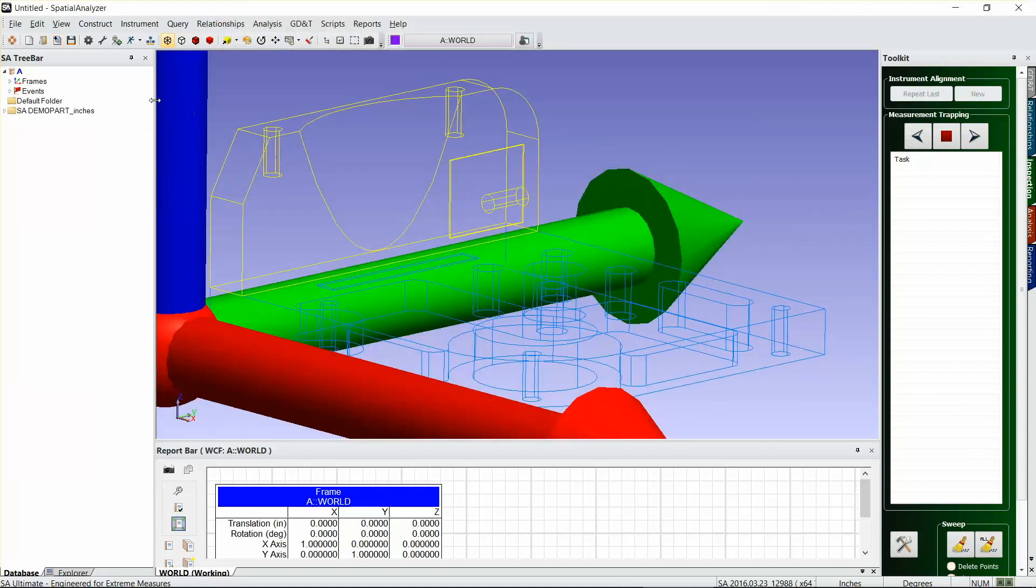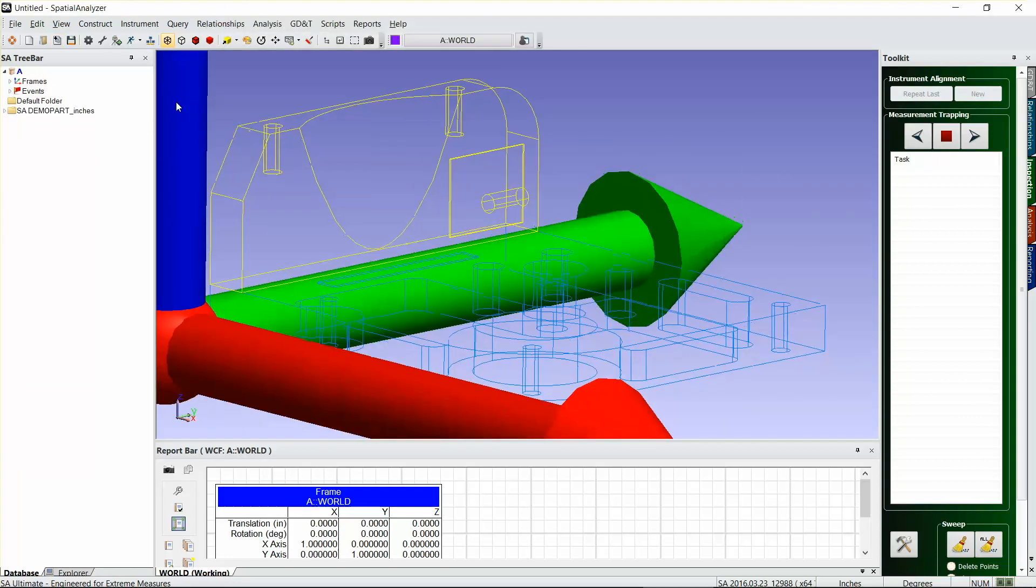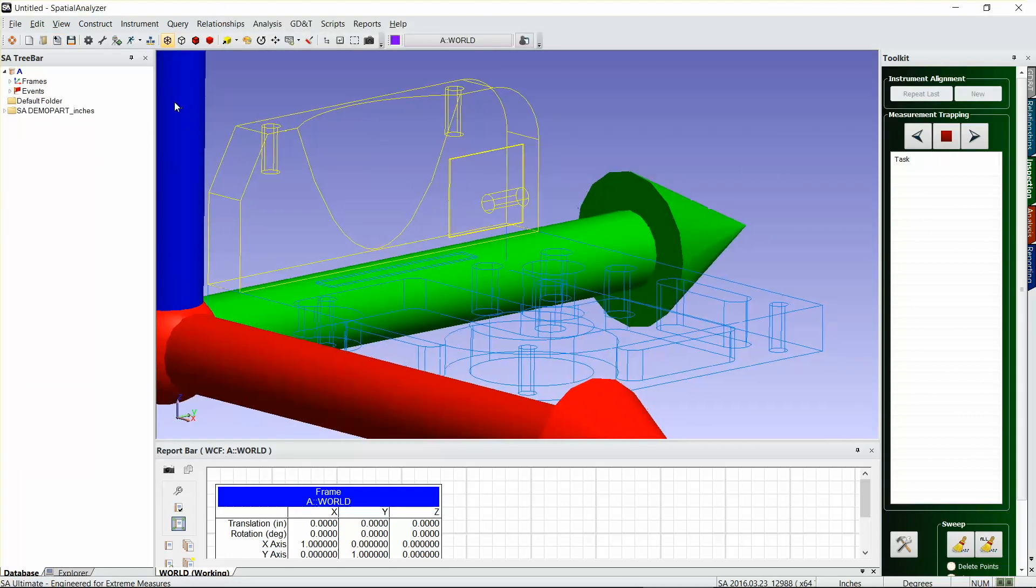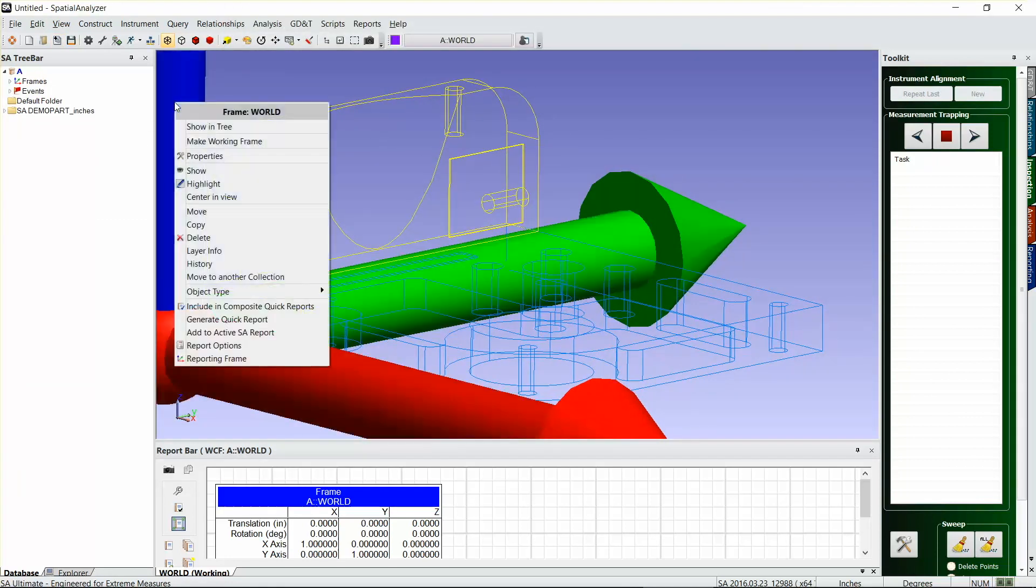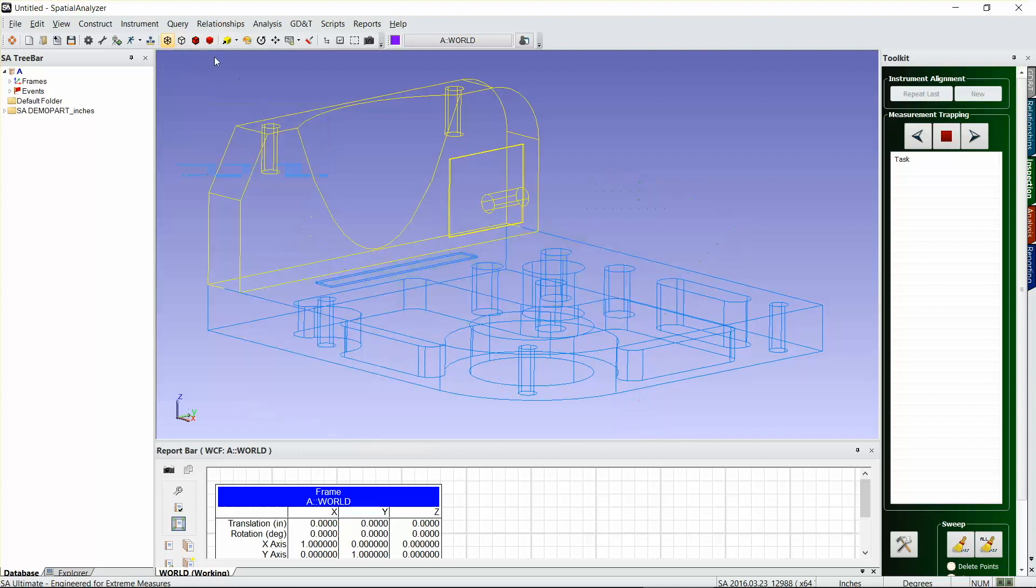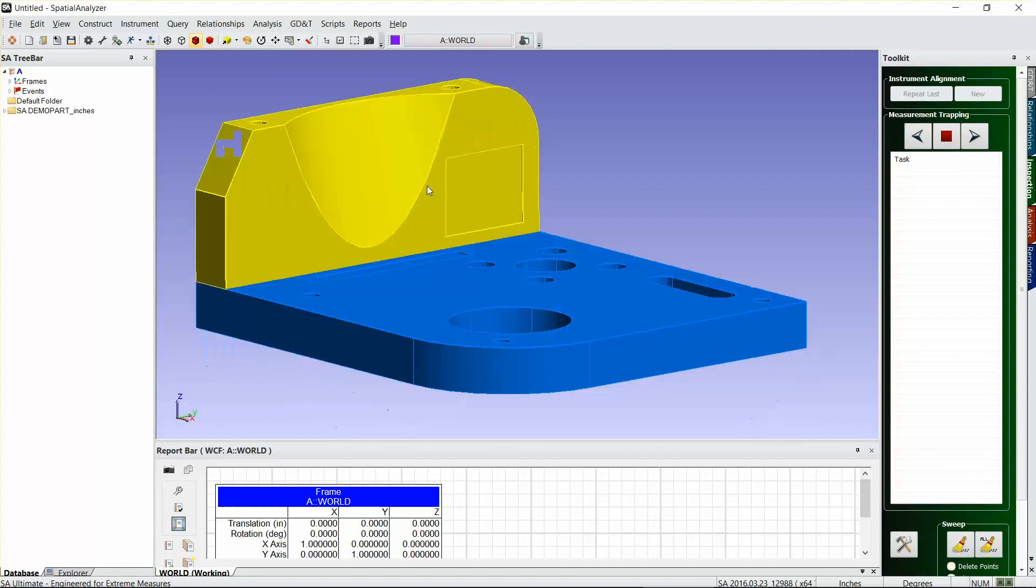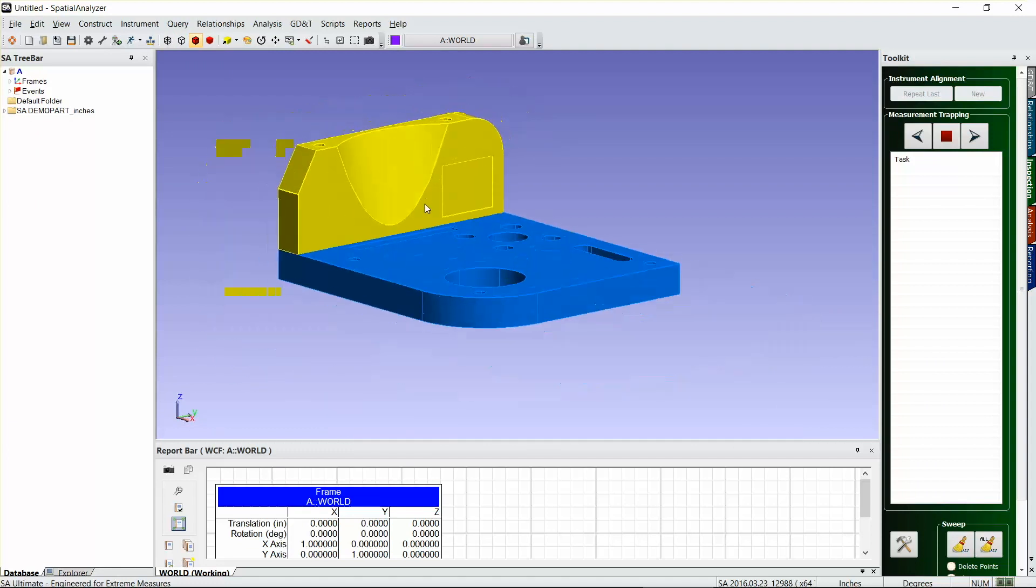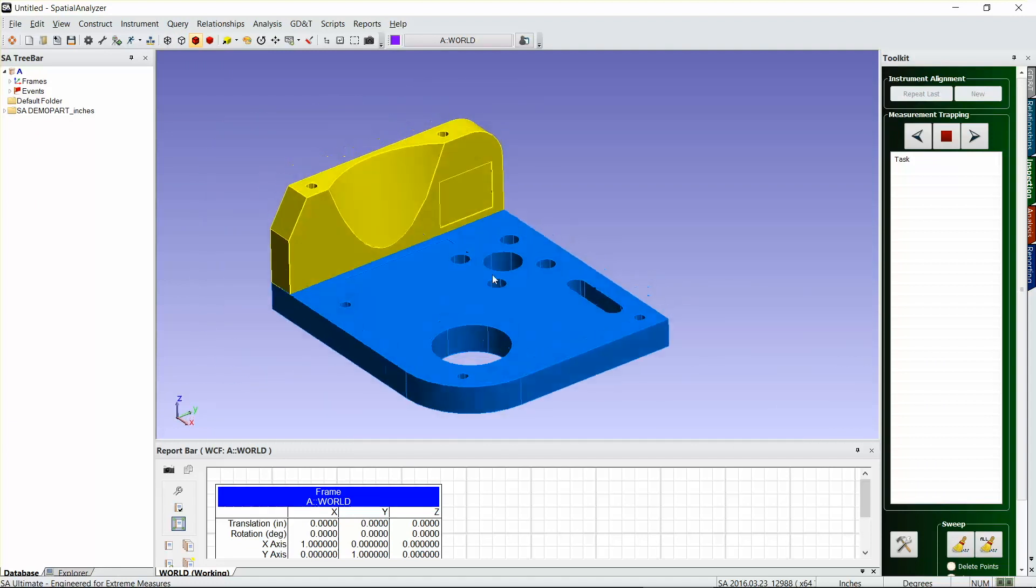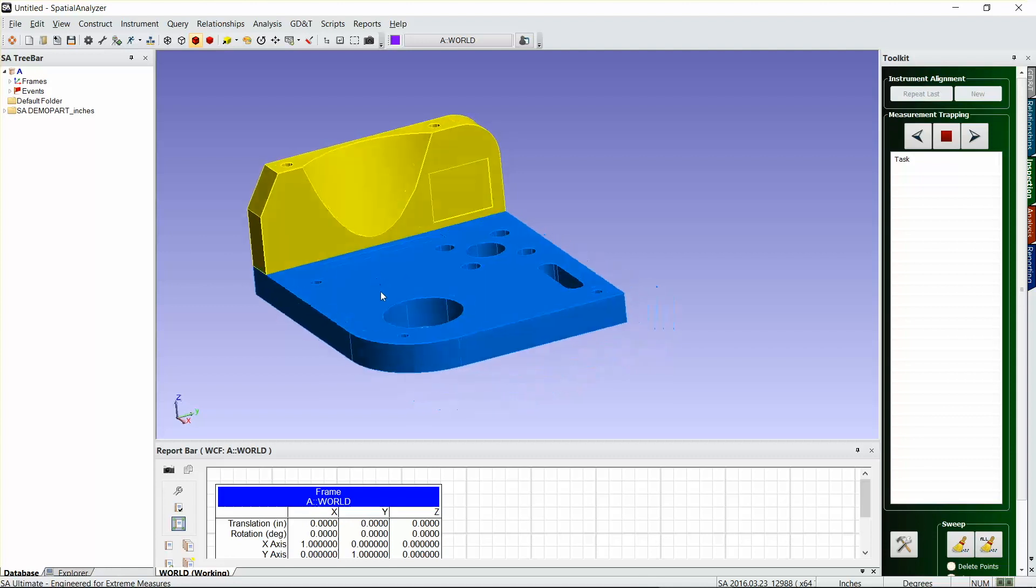I'll just hide this frame which is a little bit large. I'm gonna set our rendering to solid plus edges, just makes it a little bit easier to see. They may already have some nominal points that you're gonna align to. You could also do a quick align to CAD, but I'm gonna go ahead and